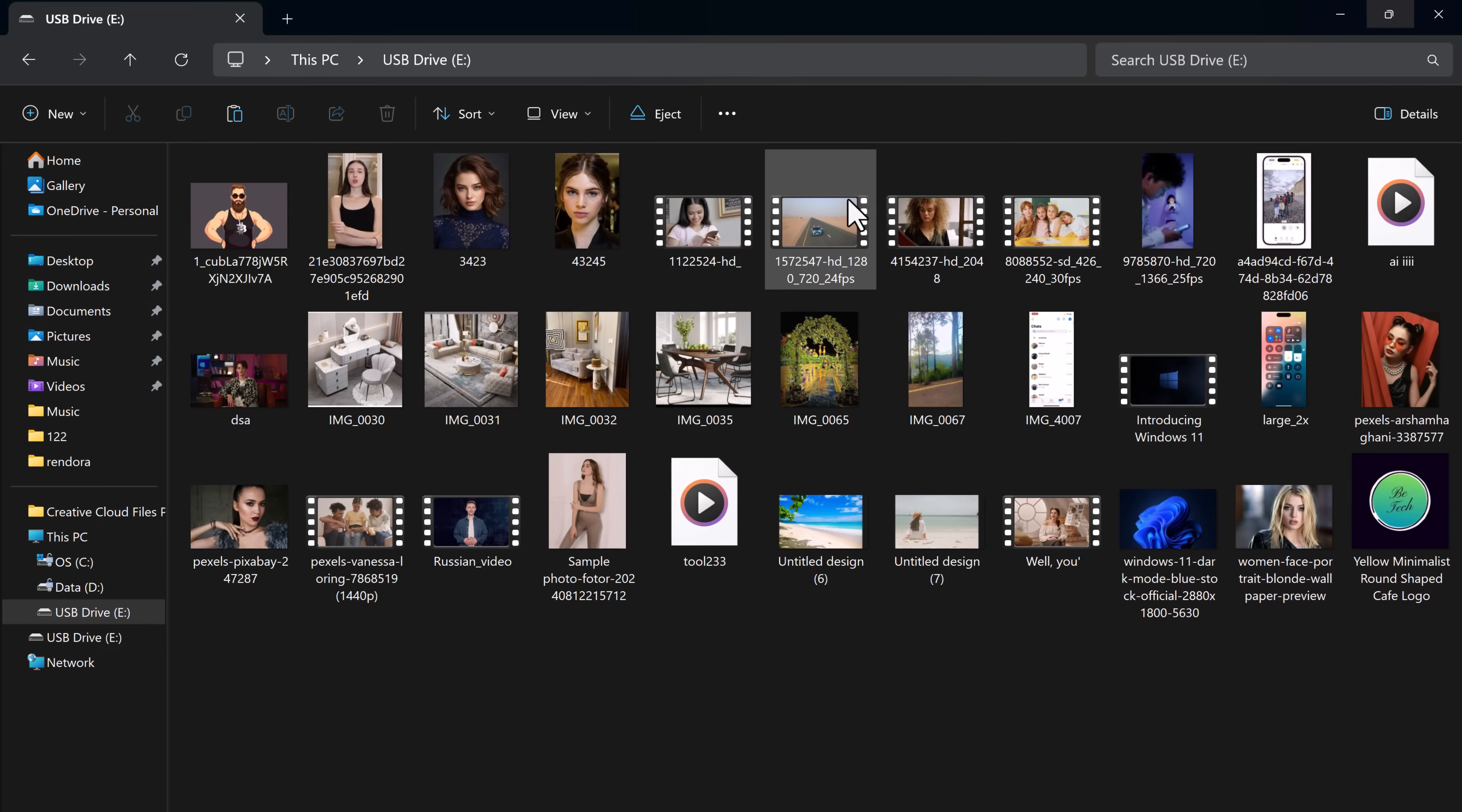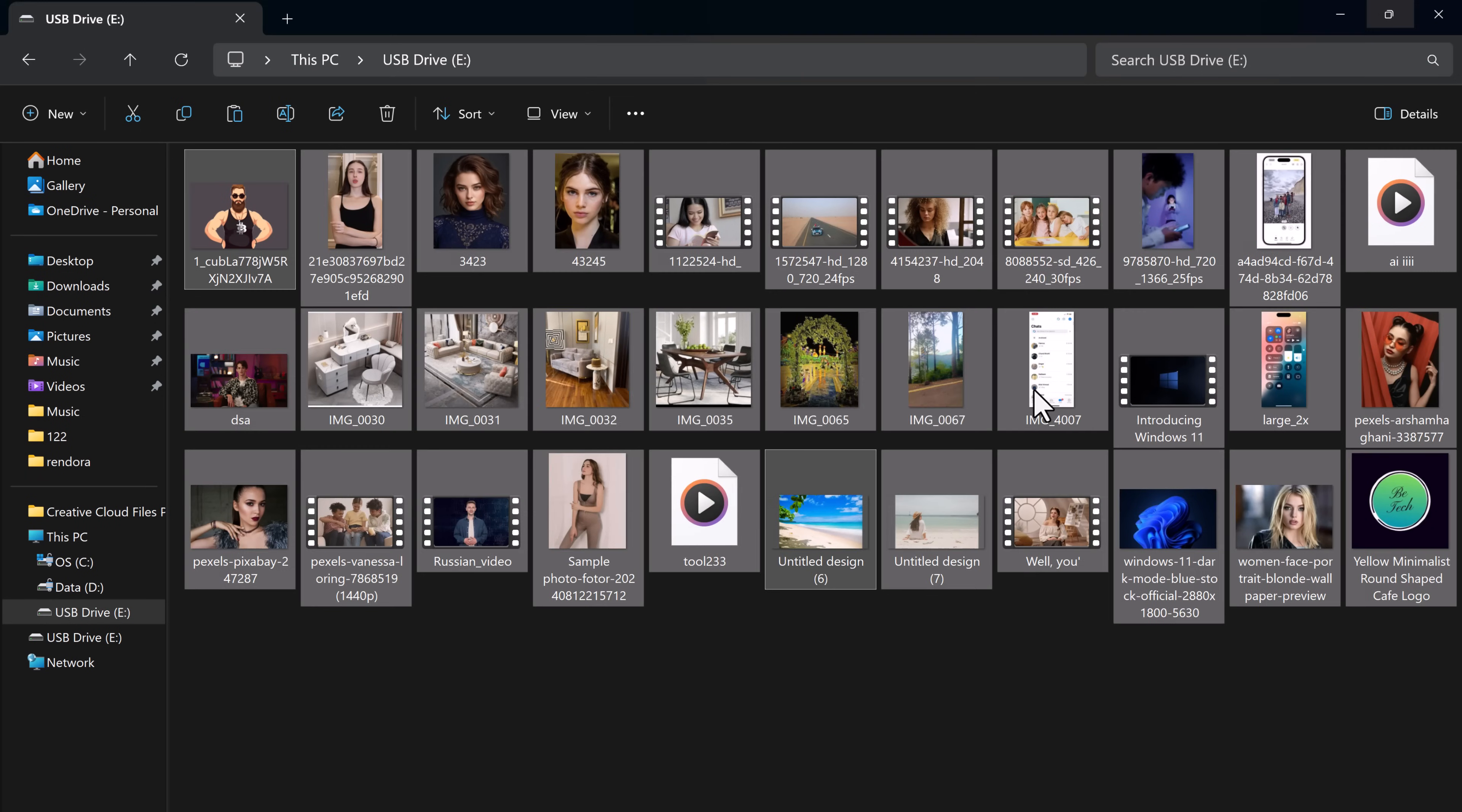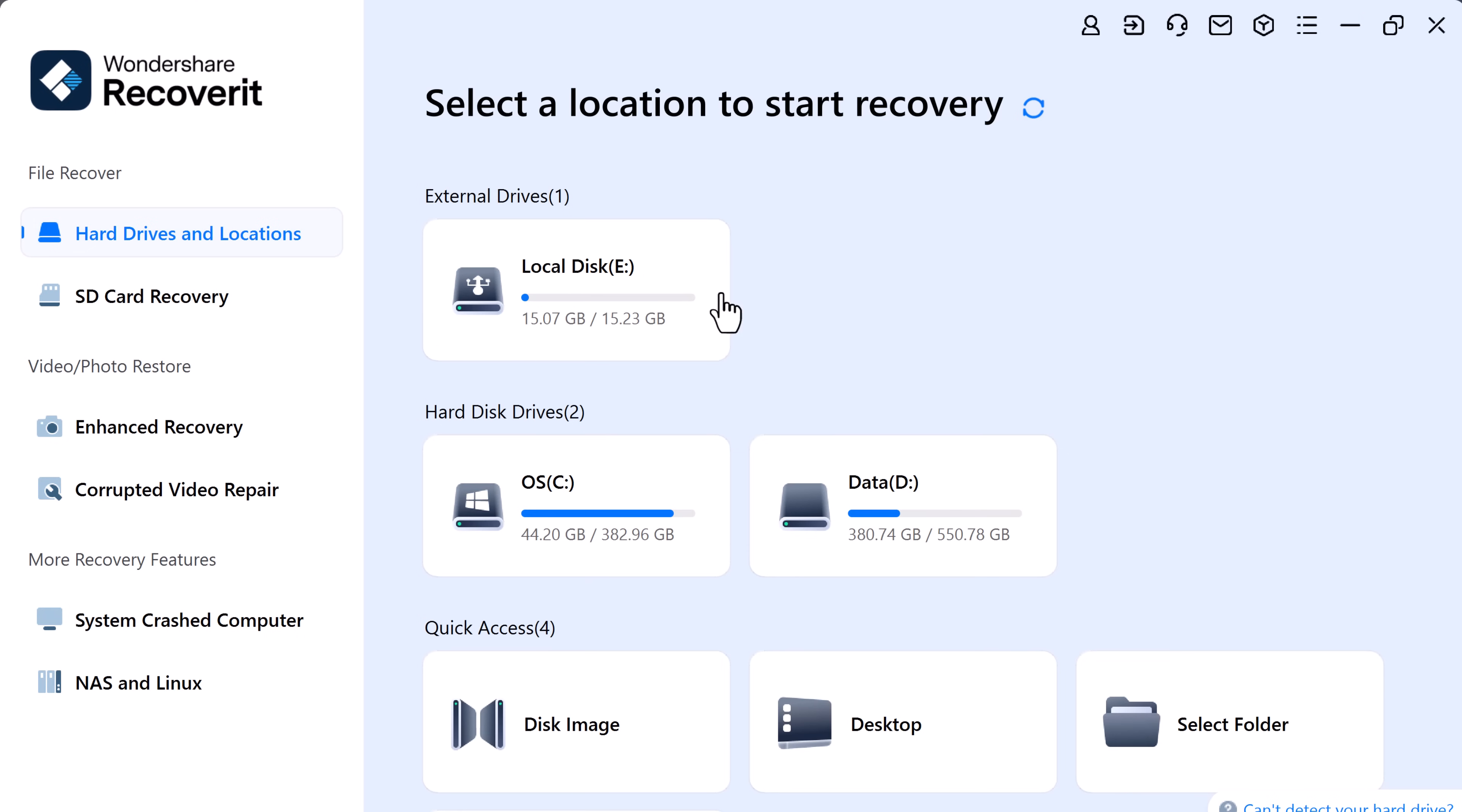I am going to delete some data from my USB drive intentionally—photos, videos, and audios. As you can see, everything's gone, but don't panic, let's recover it with Recoverit.